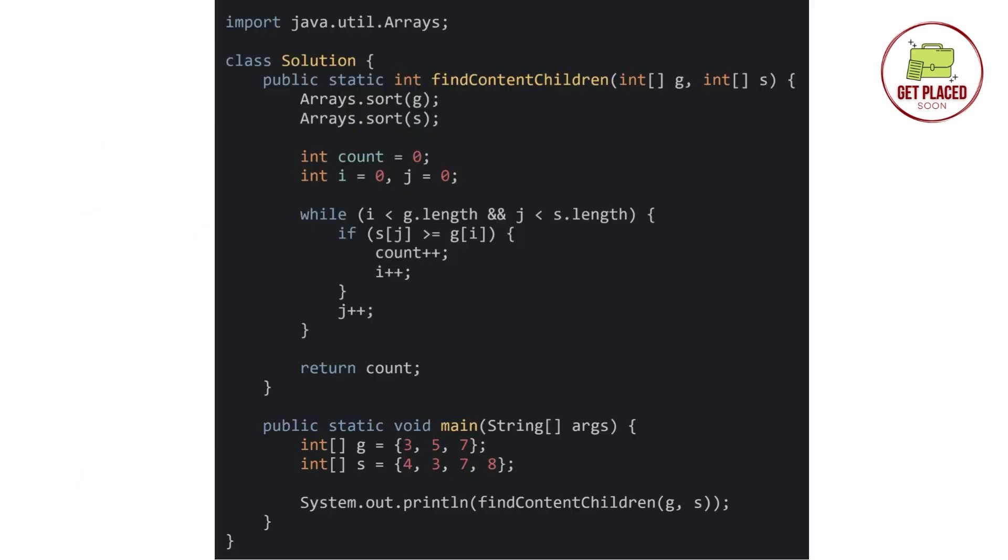Look at the main function. In the main function, we have 2 arrays. One is greedy factor and the second is size of the cookie. So we have 3 children and 4 cookies, the same example. And we are passing both the arrays, g and s, to the function findContentChildren.